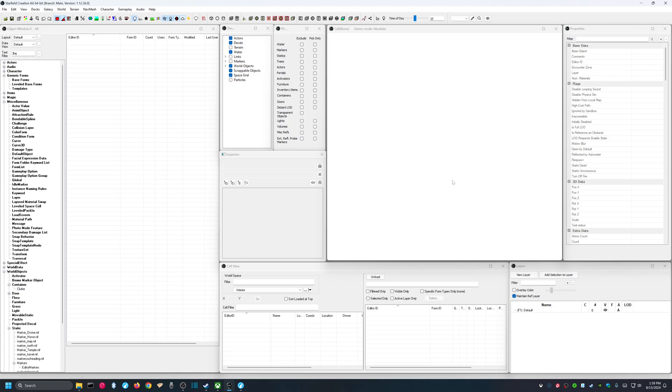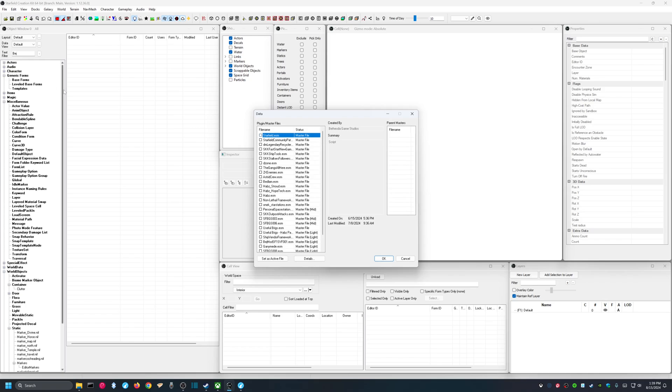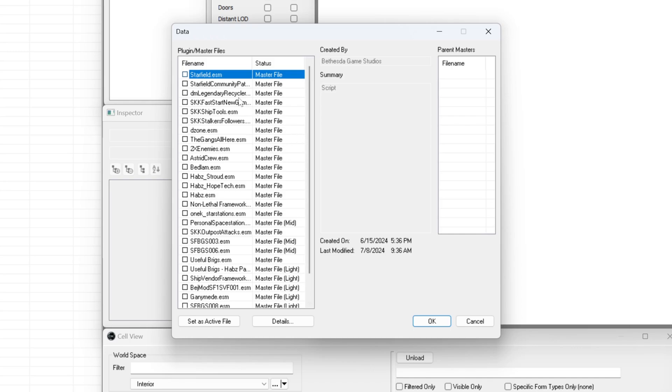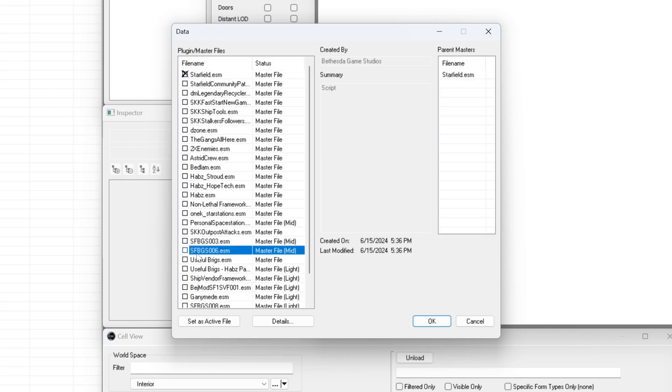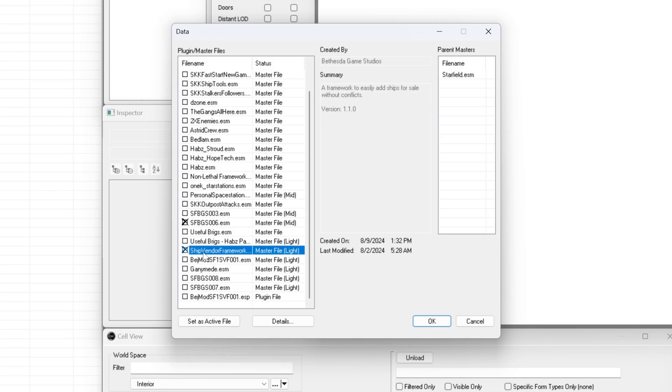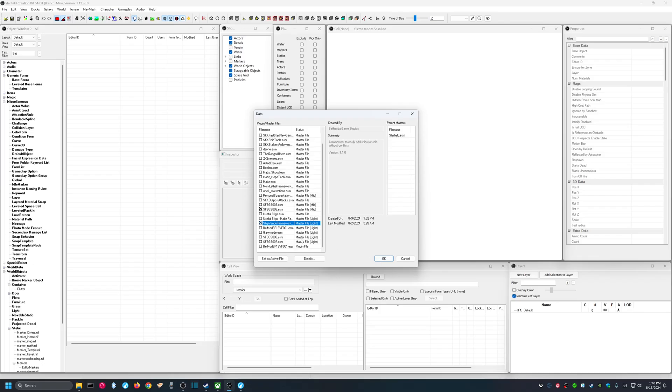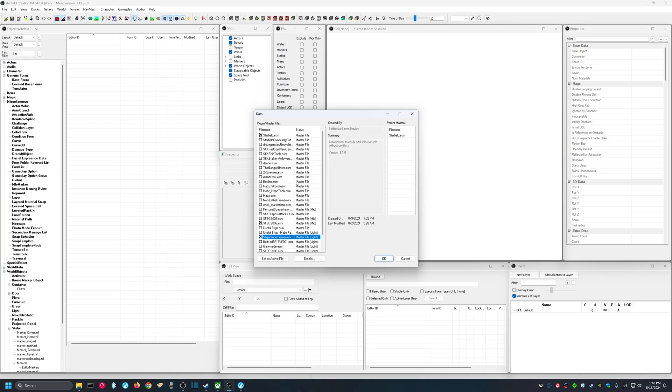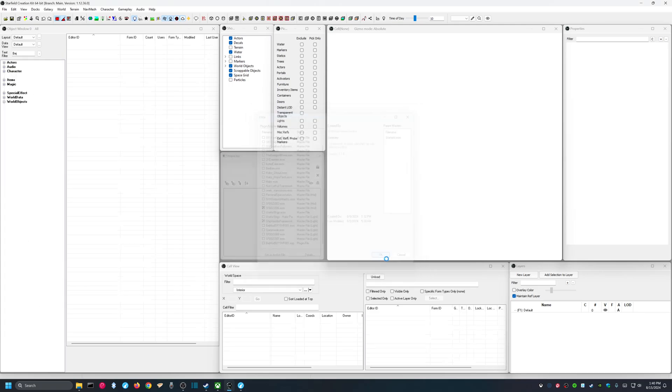Now, once you have the Ship Vendor Framework installed, and you have the Creation Kit loaded, you'll want to select the ESMs that we're going to be using to build our ship. And the ESM is just the packaging that Bethesda uses for the content that it provides that creates the game. So, for example, we're going to be making sure that Starfield.ESM is selected. That's the main game. We're also going to be selecting the SFBGS006.ESM. These are the patches that were made for ships in the game. And we're going to be selecting Ship Vendor Framework. And we're going to say OK. Don't worry about everything else you see here. These are the mods that I'm using, but you don't have to worry about any of that. So we're going to hit OK after we do that.